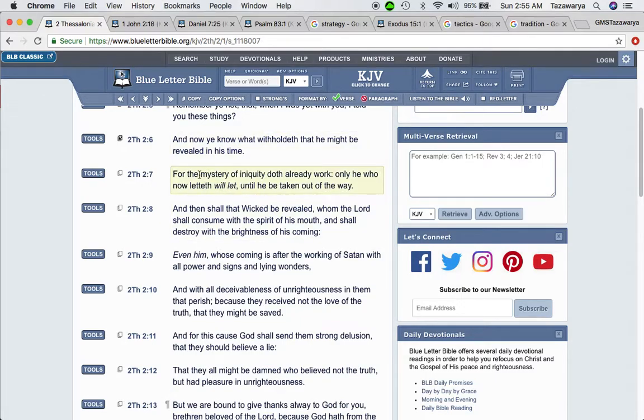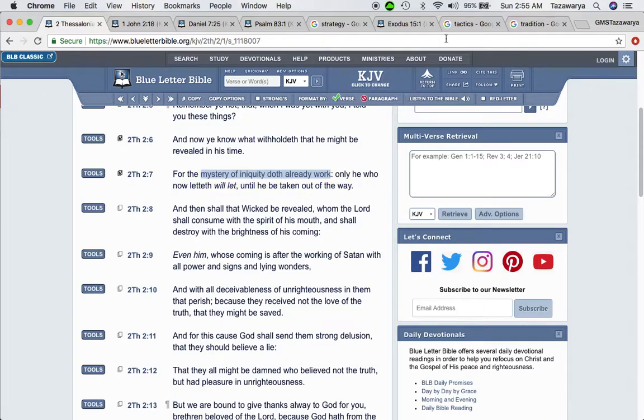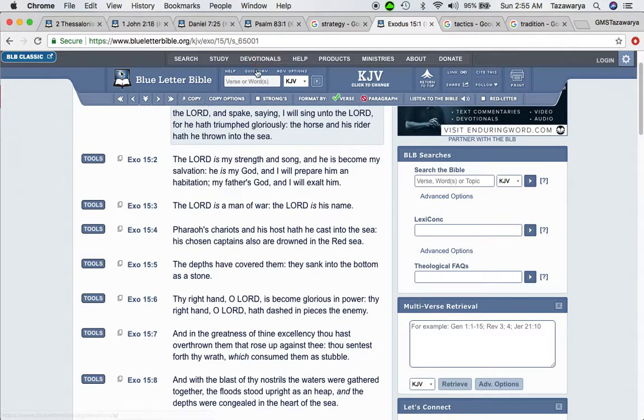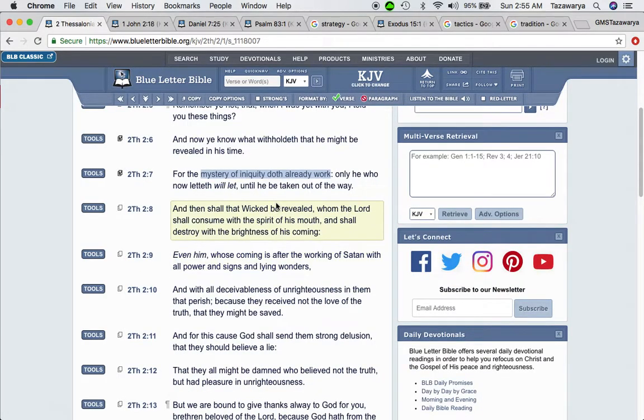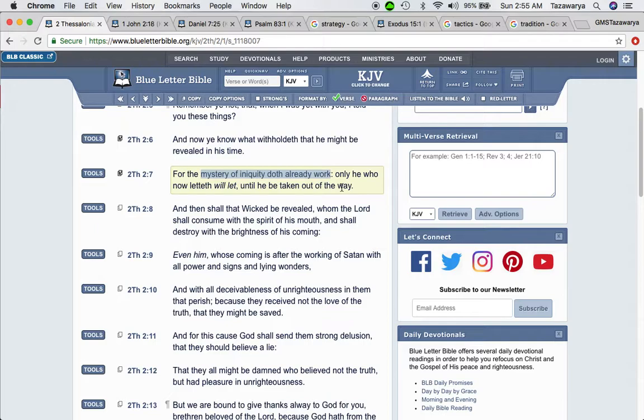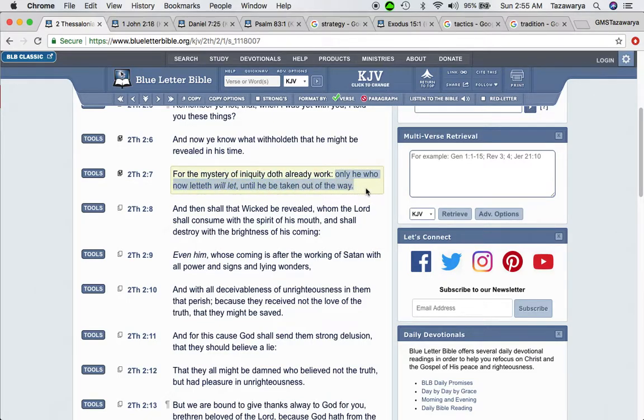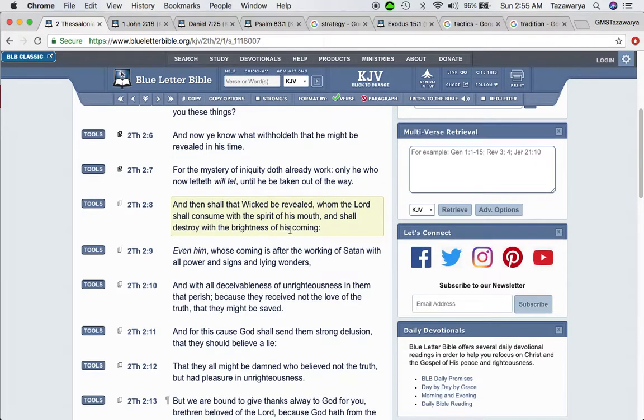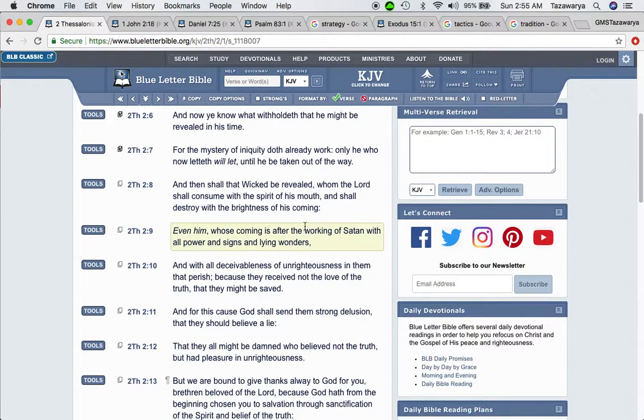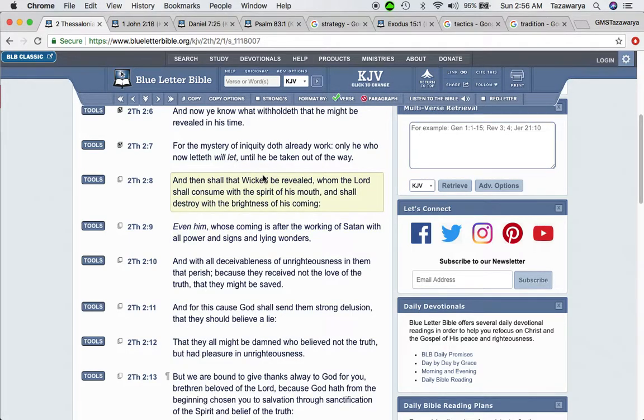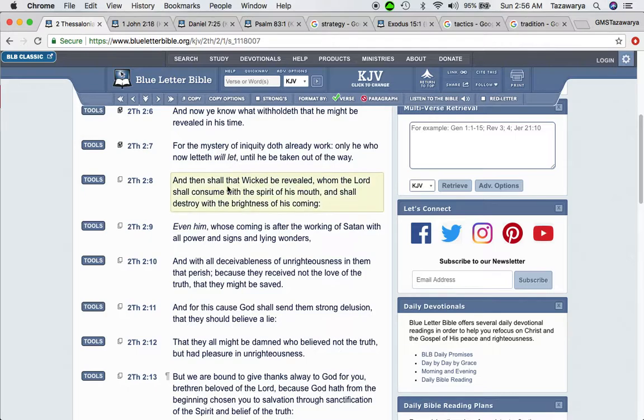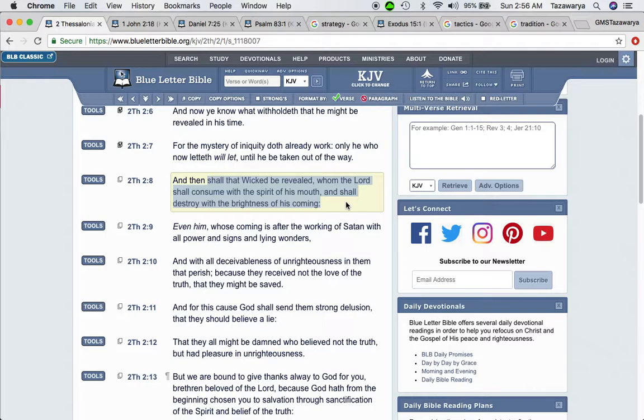For the mystery of iniquity doth already work. And that's the earth being given into the hand of the wicked, covering the face of the judges - the so-called white man being in the power seat and ruling wickedly. Only he who now let will let until he be taken out of the way. And the Lord is allowing Satan to make these moves that he's making, and Satan is working through the so-called white man. He's using the so-called white man as his major pieces. He's even using some of his pieces.